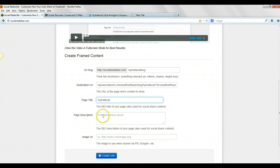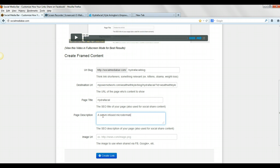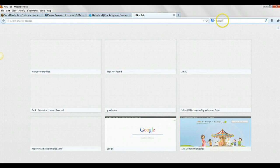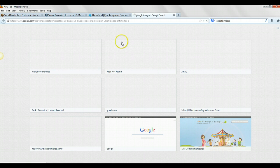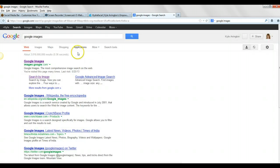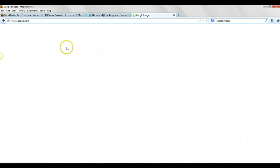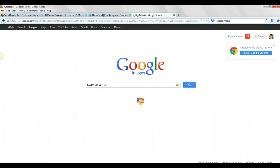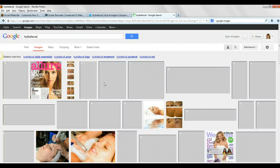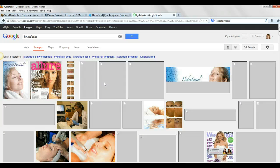And then page description is face serum used micro-dermabrasion. And then image URL, so you can go and Google Images, and then I'll type in Hydrofacial.